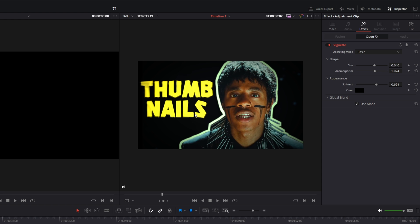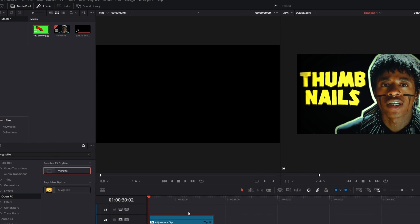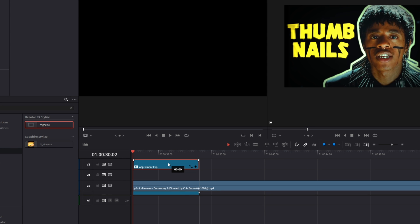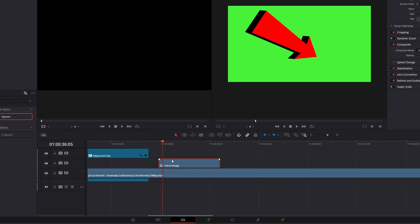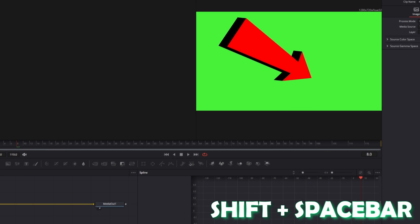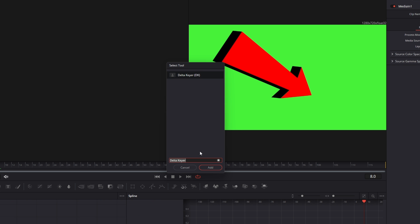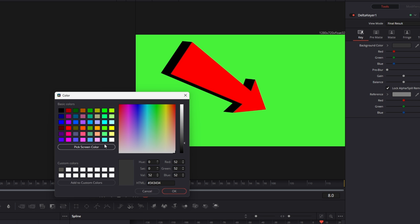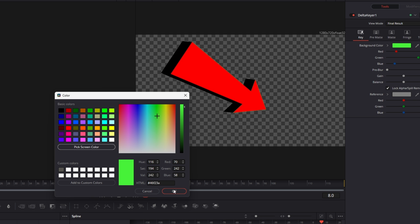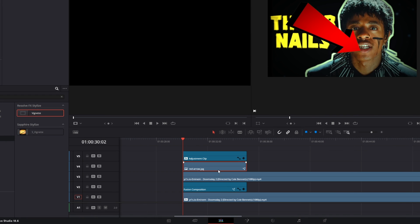If you want you can also add some overlays. I open my folder and import this red arrow element. I drag the vignette effect one layer up and import the red arrow element into the timeline. Then I go to my red arrow, go into Fusion, press Shift and Spacebar, and search for delta keyer. Select delta keyer and press add. Now change the background color to the green screen color by pressing pick screen color, then hit OK. Back in the edit page, drag the red arrow to the left and change the position as well as the size.